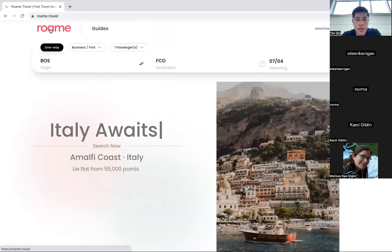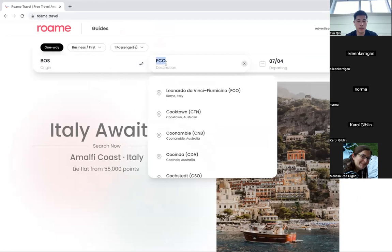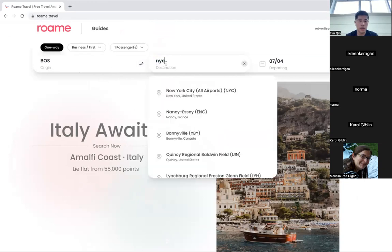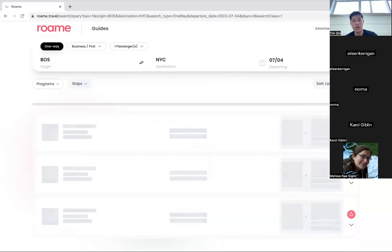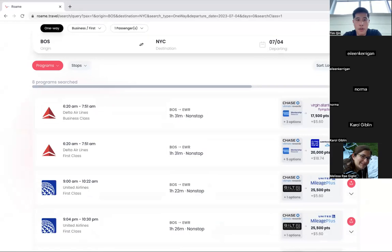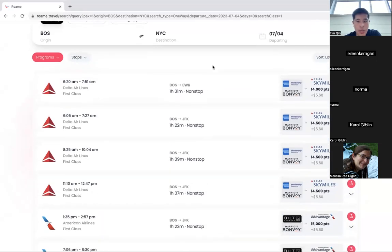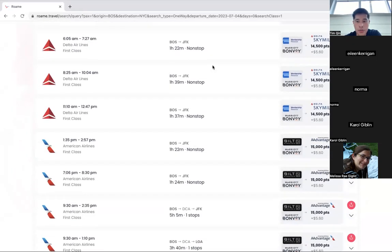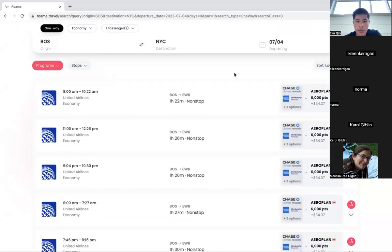Is this only for international flights? No, you can use it for domestic flights as well. Let's just do a flight. Let's do Boston to NYC. And let's just do the same date, July 4th. So obviously, you're going to have a lot more optionality. I'm only showing business first, but happy to switch to economy.